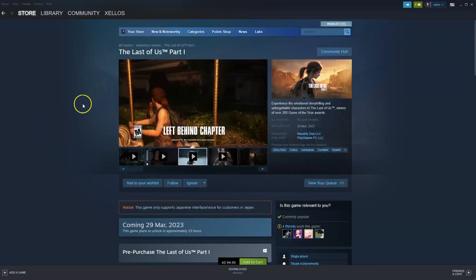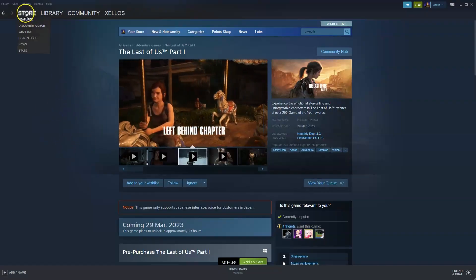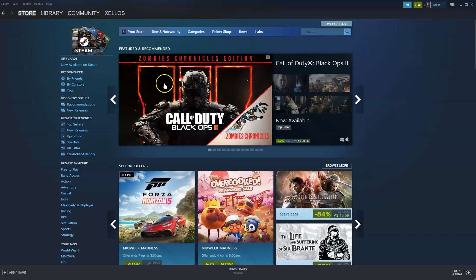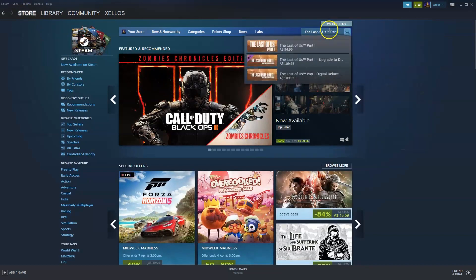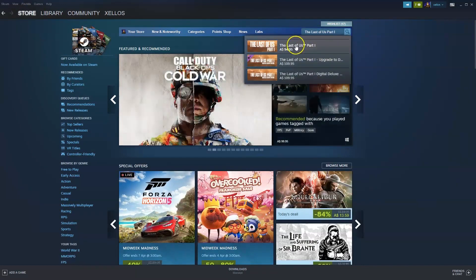Now you've installed Steam, to access this game, you're going to go to the store icon in the top left hand corner. Then in the top right hand corner where it says search, you're going to type in the name of your game. So it's going to be The Last of Us Part 1. You're going to click on that.